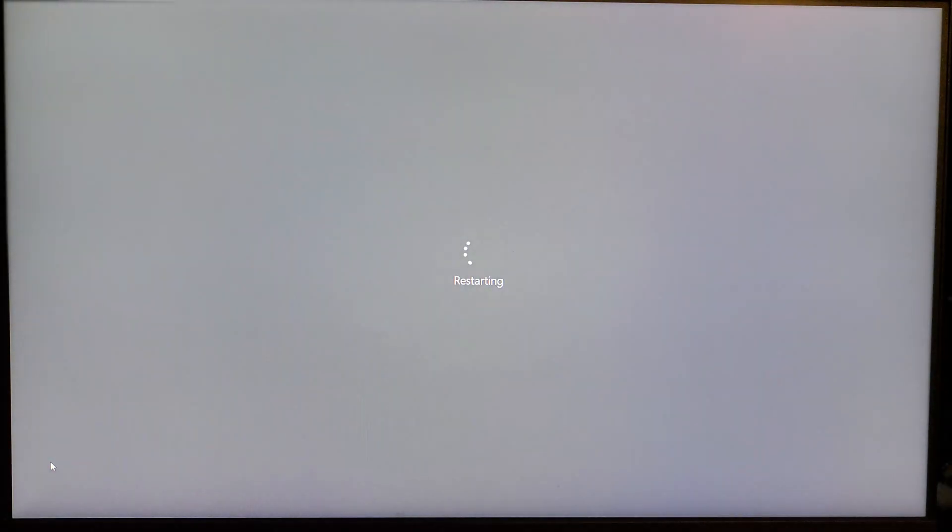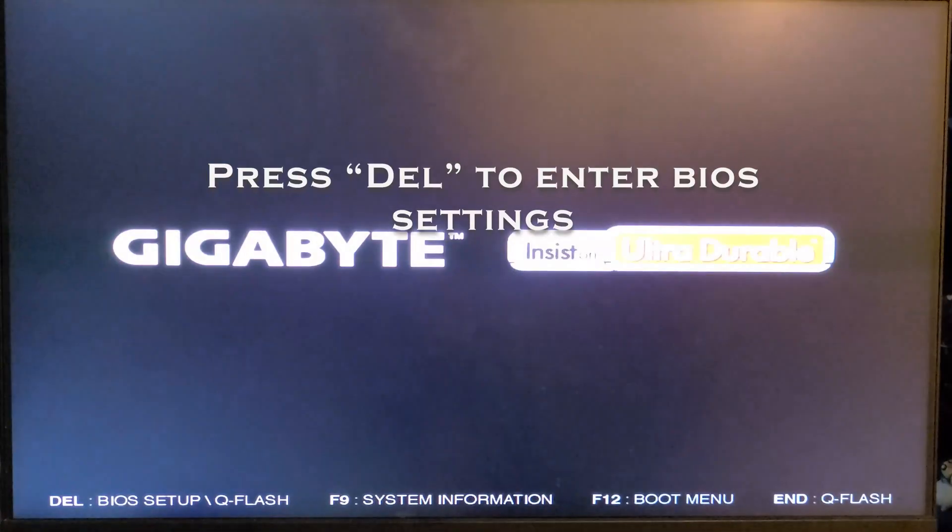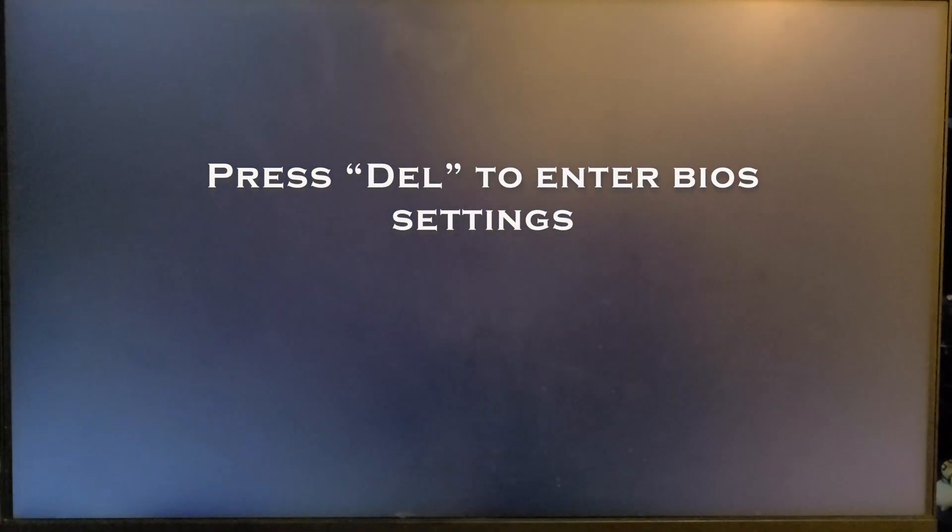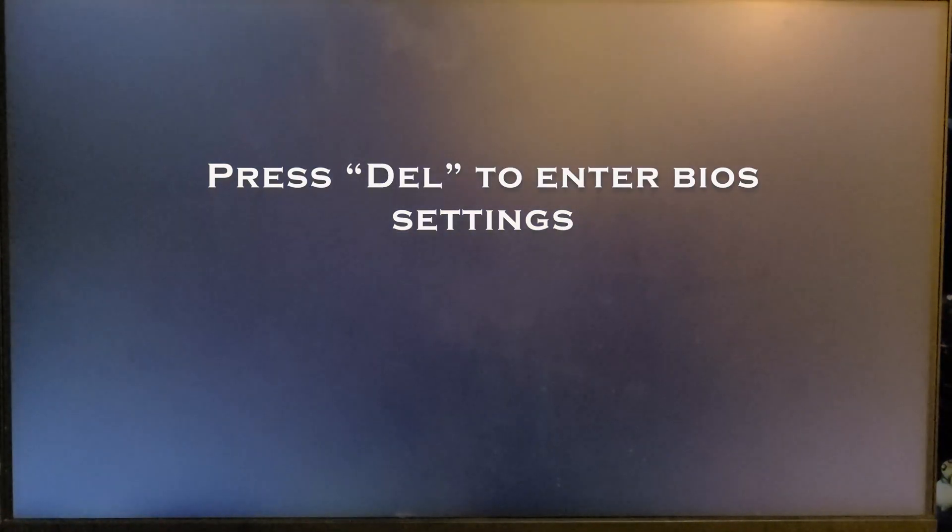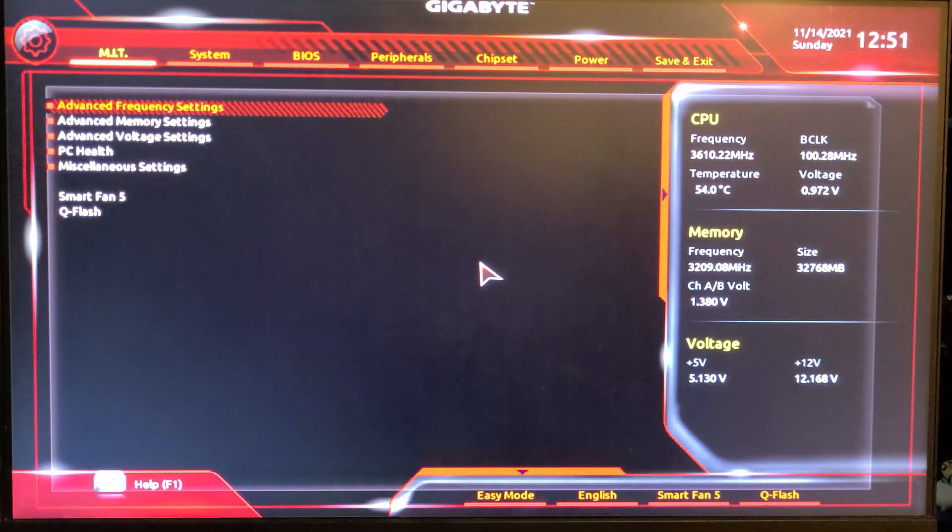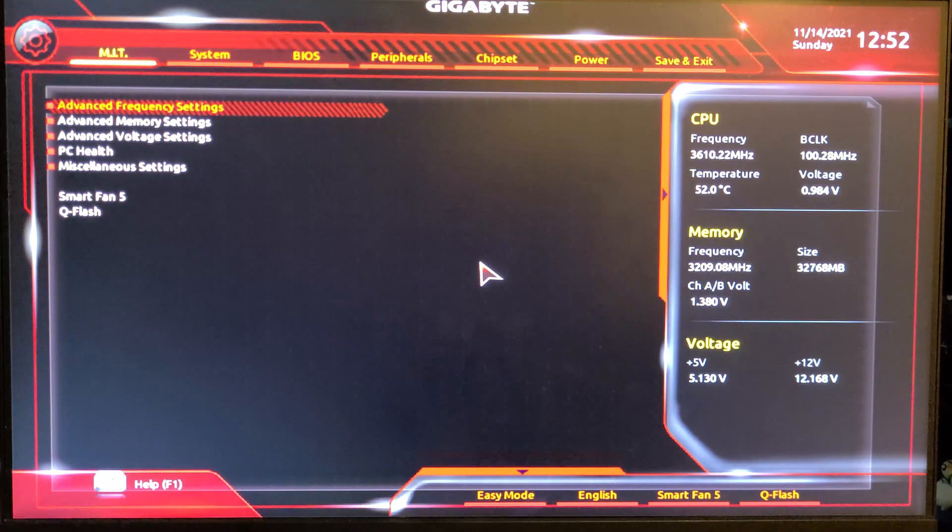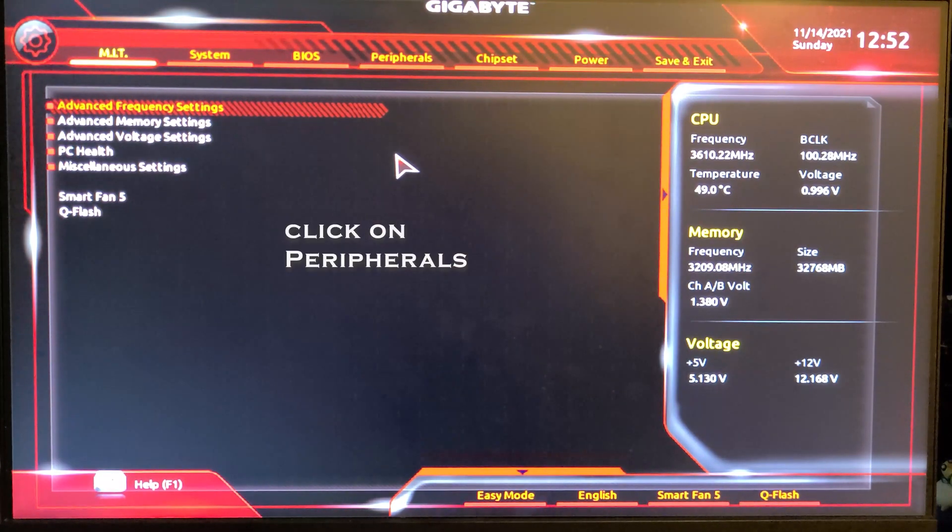We will now enter the BIOS, so press Delete to enter the BIOS setting. Once you're in it, click on top, Peripherals.